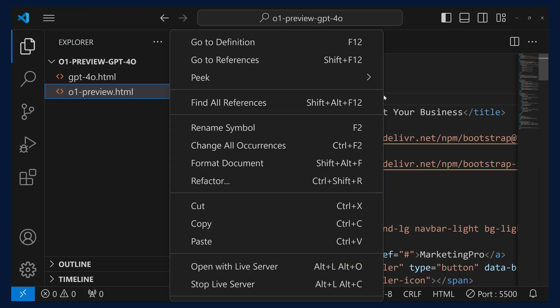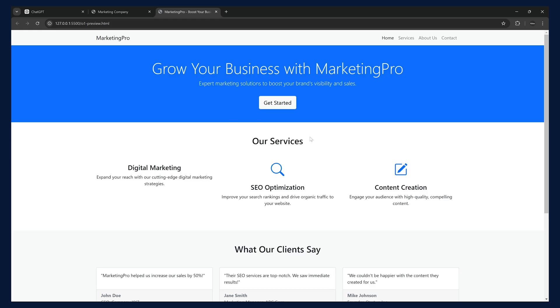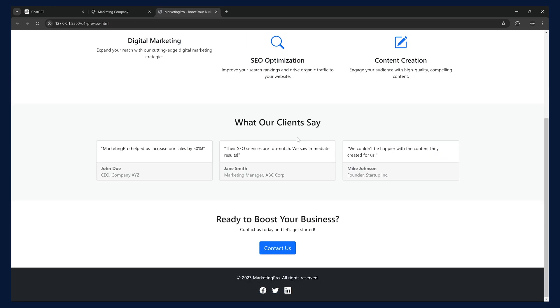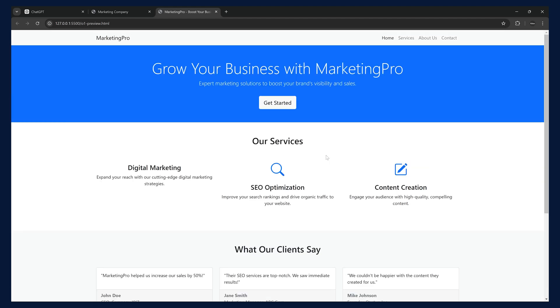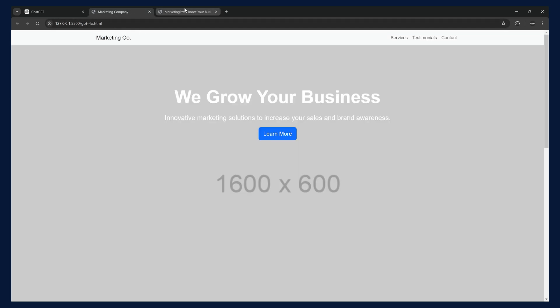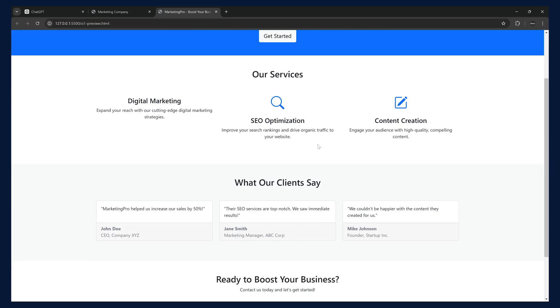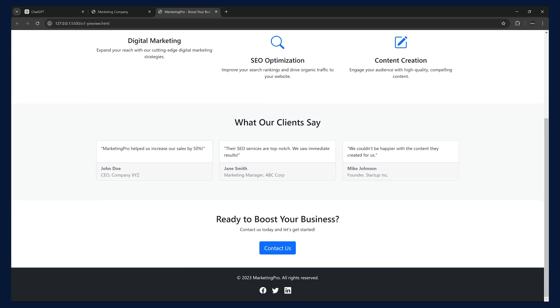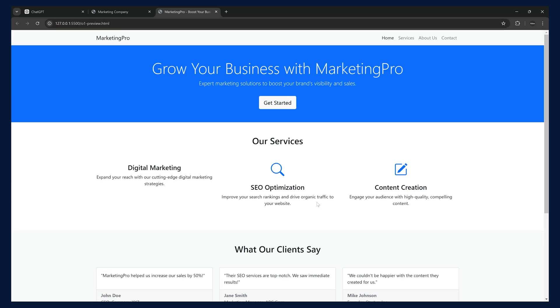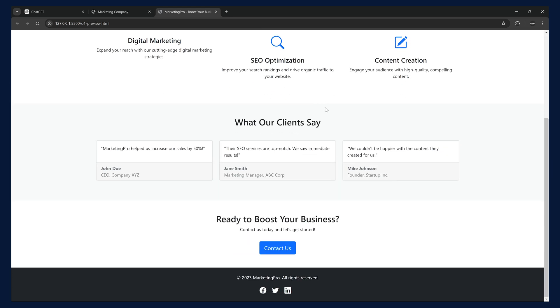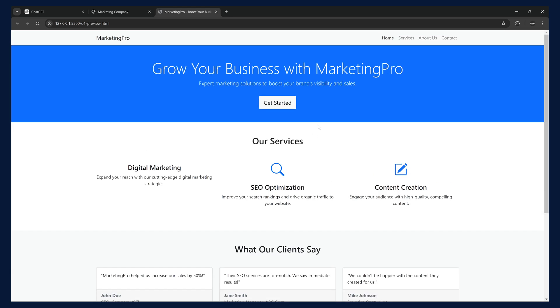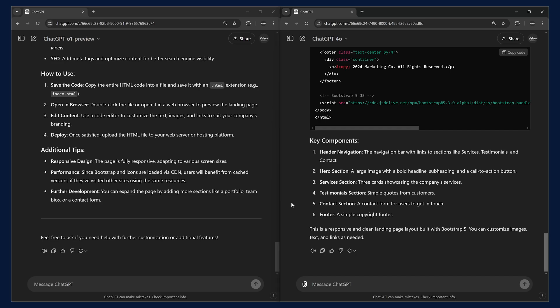Now, we can try running this O1 preview. This is the response created by O1 preview. You could see the massive improvement. This was one created by O4 and this is the one created by O1 preview. You could see the UI looks much better. We can give more prompts and make it much better.